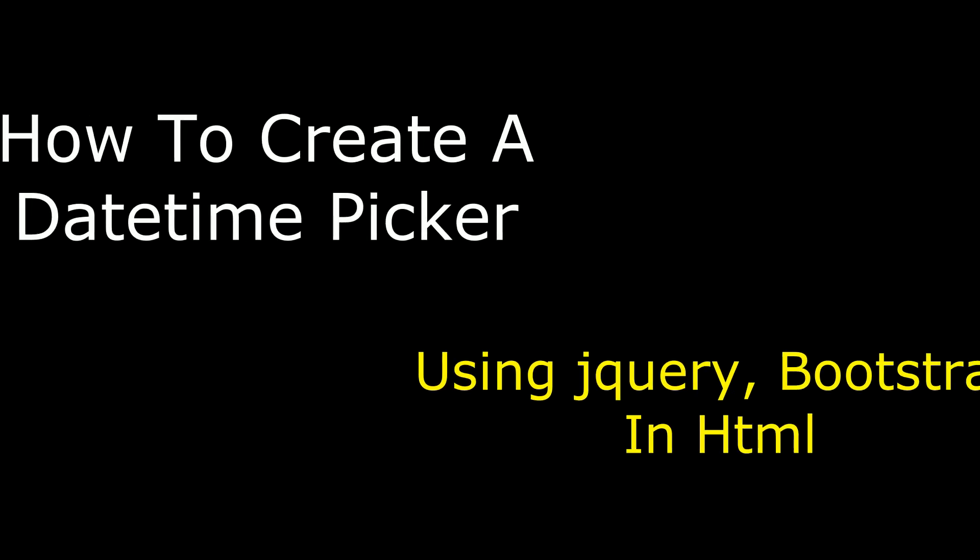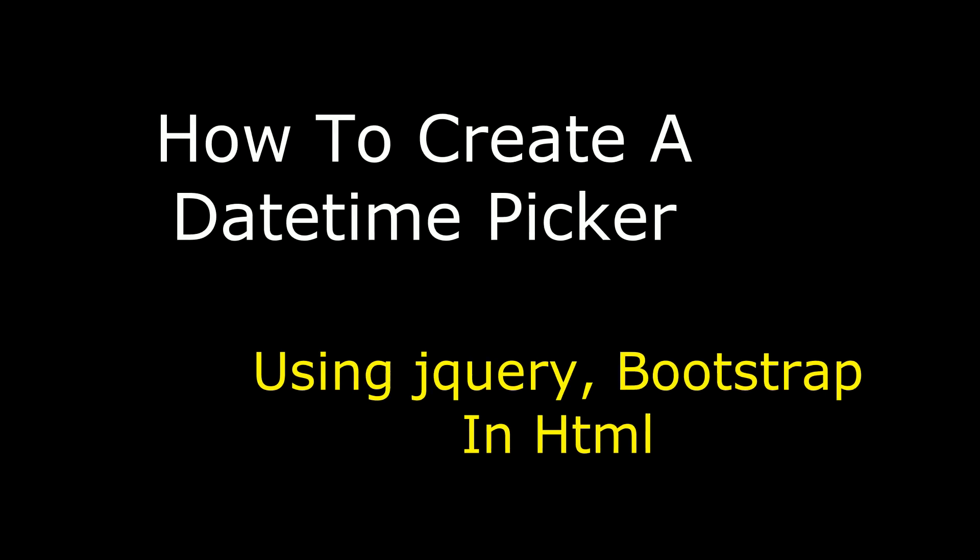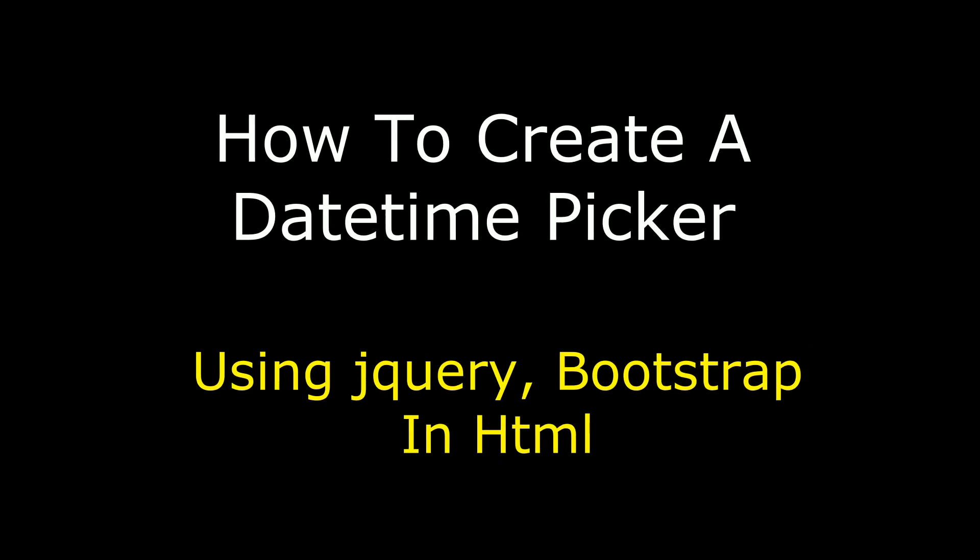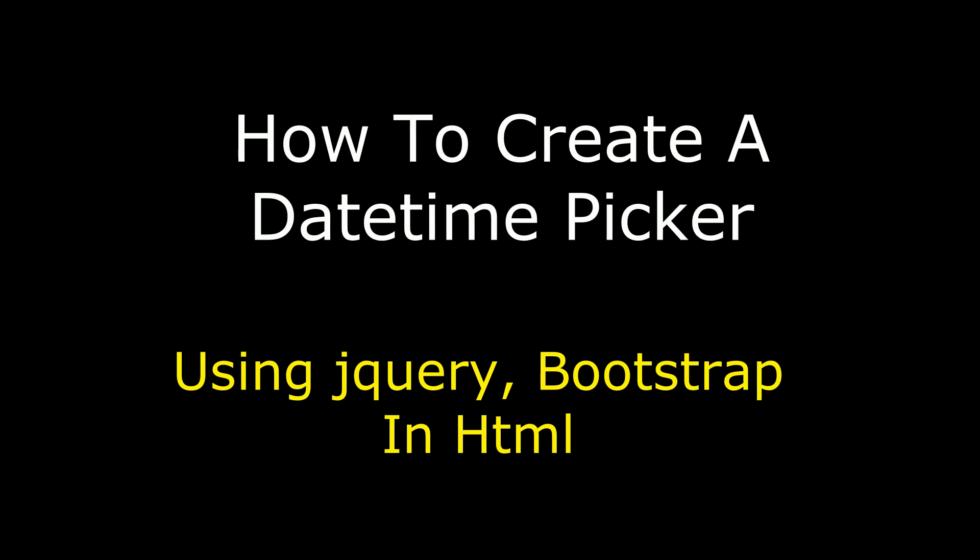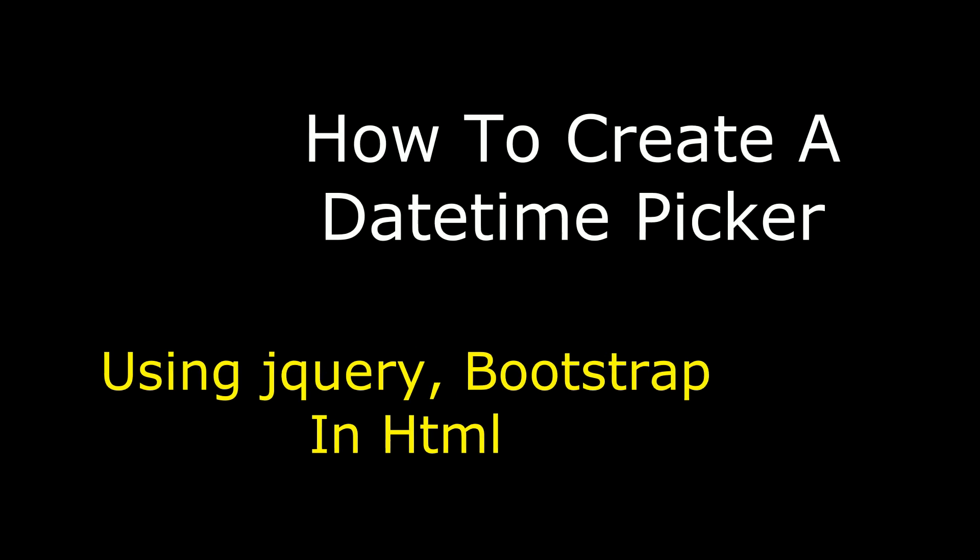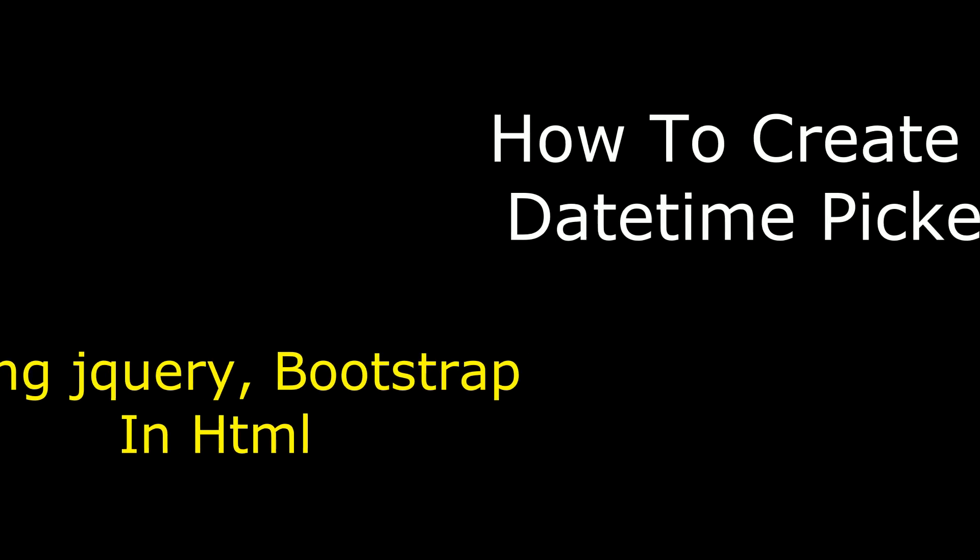Hello friends, welcome to my channel, this is Charan. In this video I will show you how to create a datetime picker using jQuery and Bootstrap in HTML.